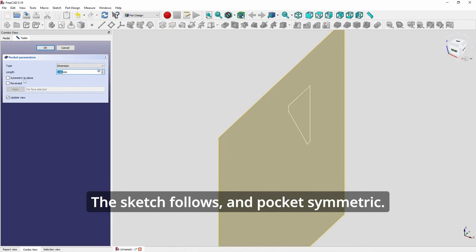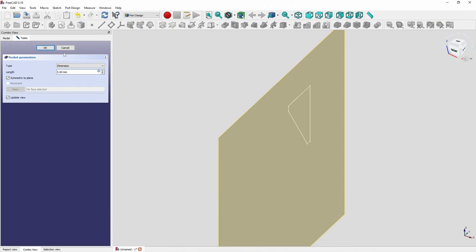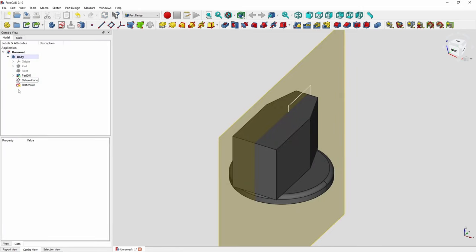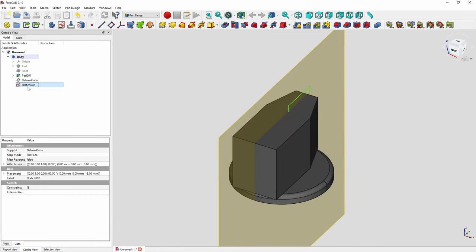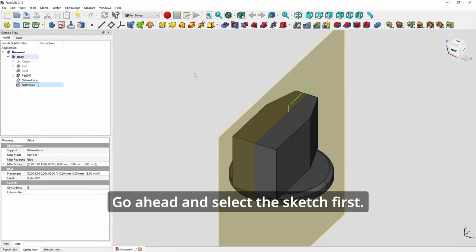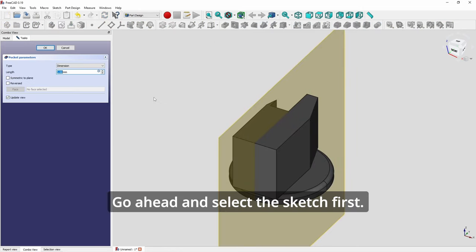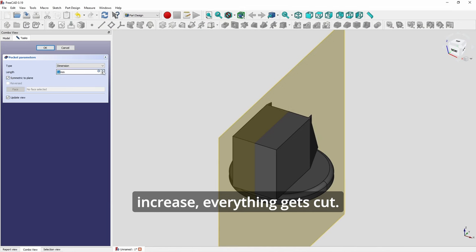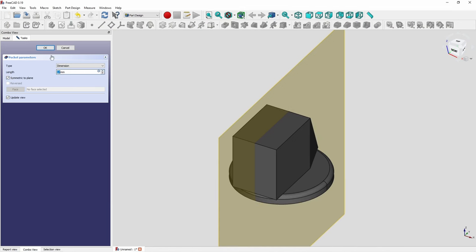The sketch follows, and pocket symmetric. Go ahead and select the sketch first, pocket symmetric. And you see as you increase, everything gets cut.